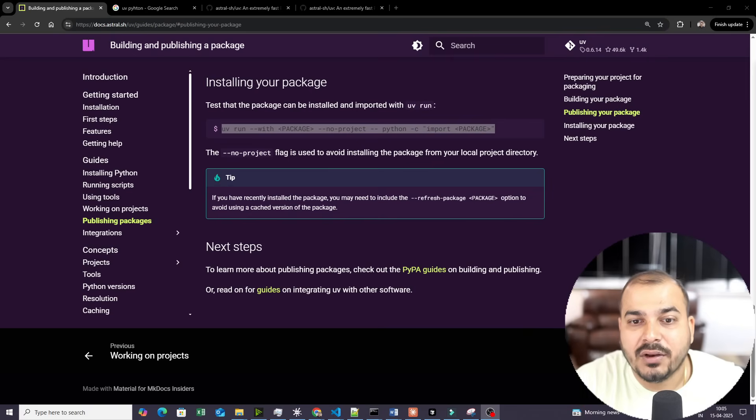I hope you like this particular video. Please go ahead and check out all the information in the description. Make sure you start using UV because it is very much faster — 100 times faster than pip. This was it from my side. I'll see you all in the next video. Thank you. Bye-bye.